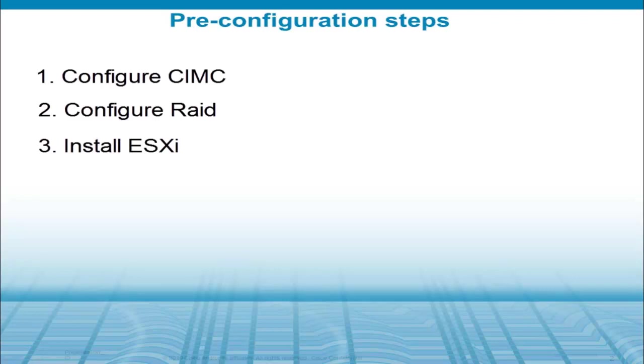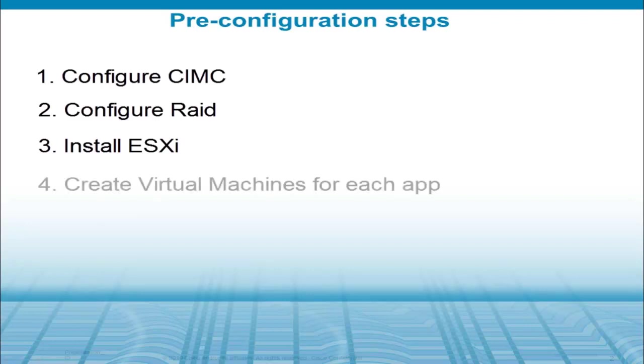At the making of this video, currently 4.0 and 4.1 are only supported. Once ESXi is installed and configured, you'll need to create a virtual machine for each of the applications using the Cisco-provided OVF templates.